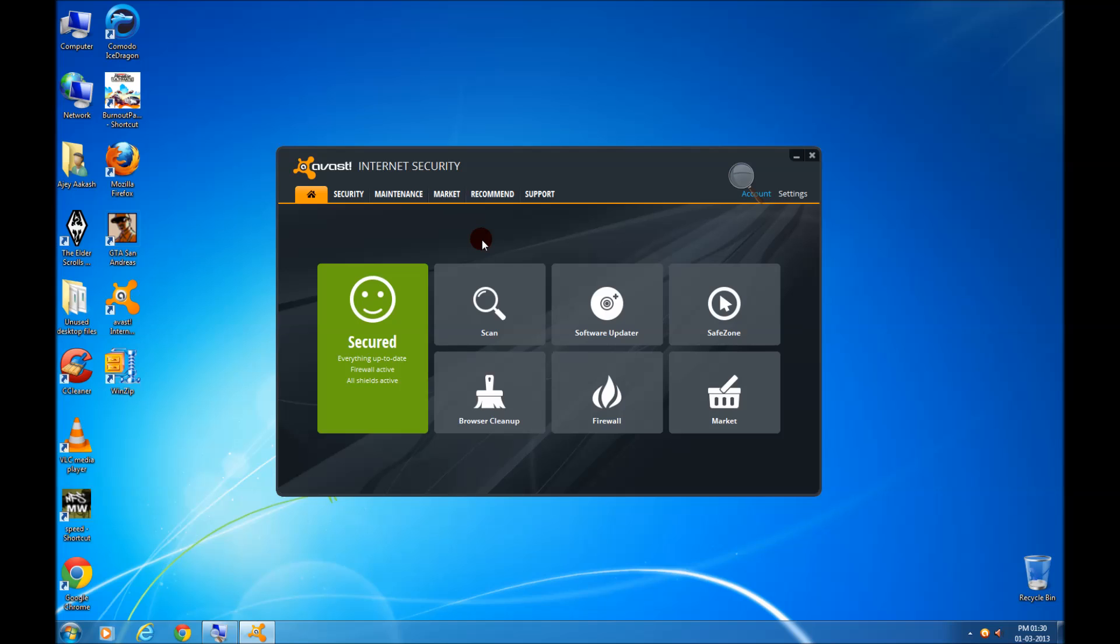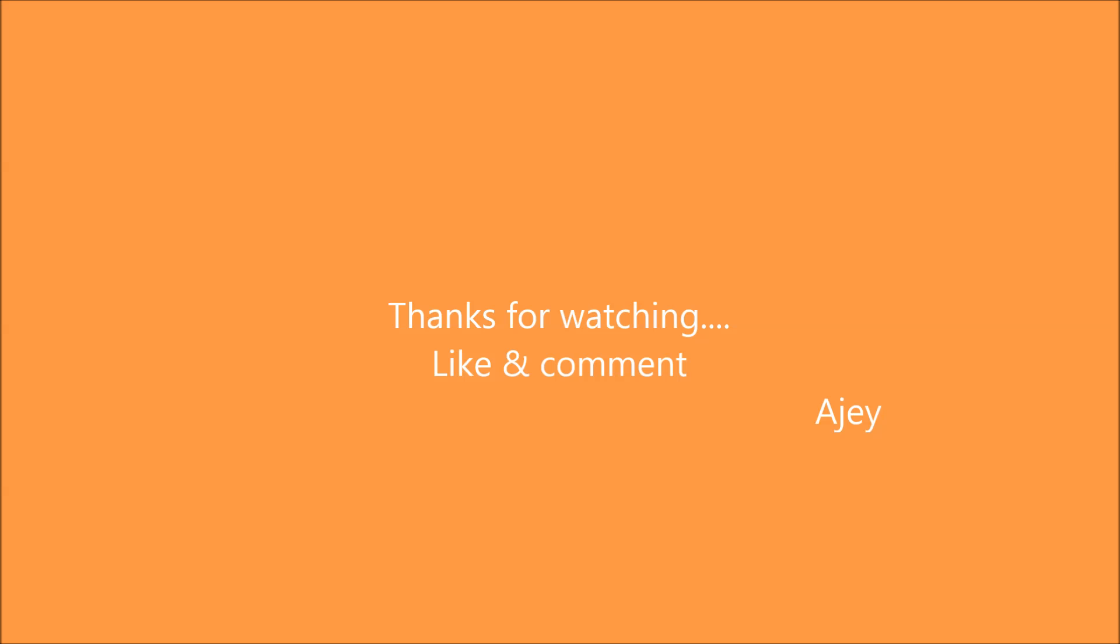Thank you for watching the video. Please subscribe. I'll see you next time. Thank you.